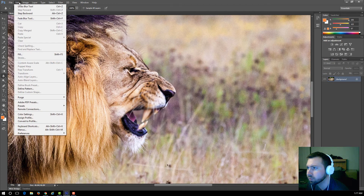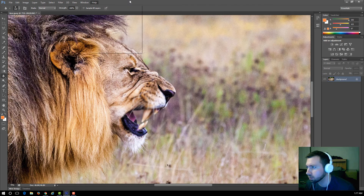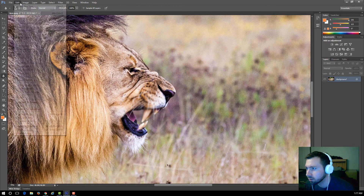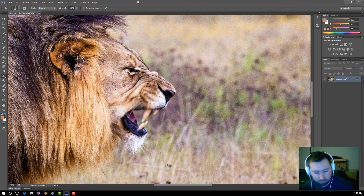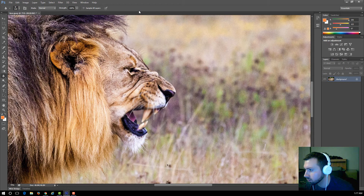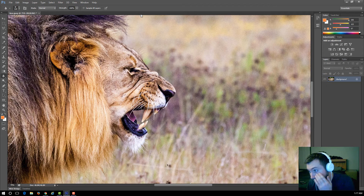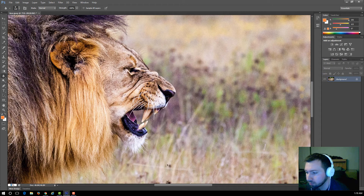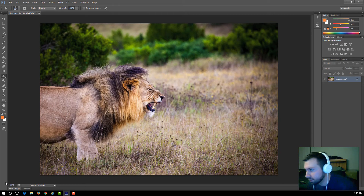Now let's reverse what we did. Press Ctrl+Z or Alt+Ctrl+Z to step back through the undo history all the way to the beginning. Then zoom back out to 25% so we can see the entire lion.